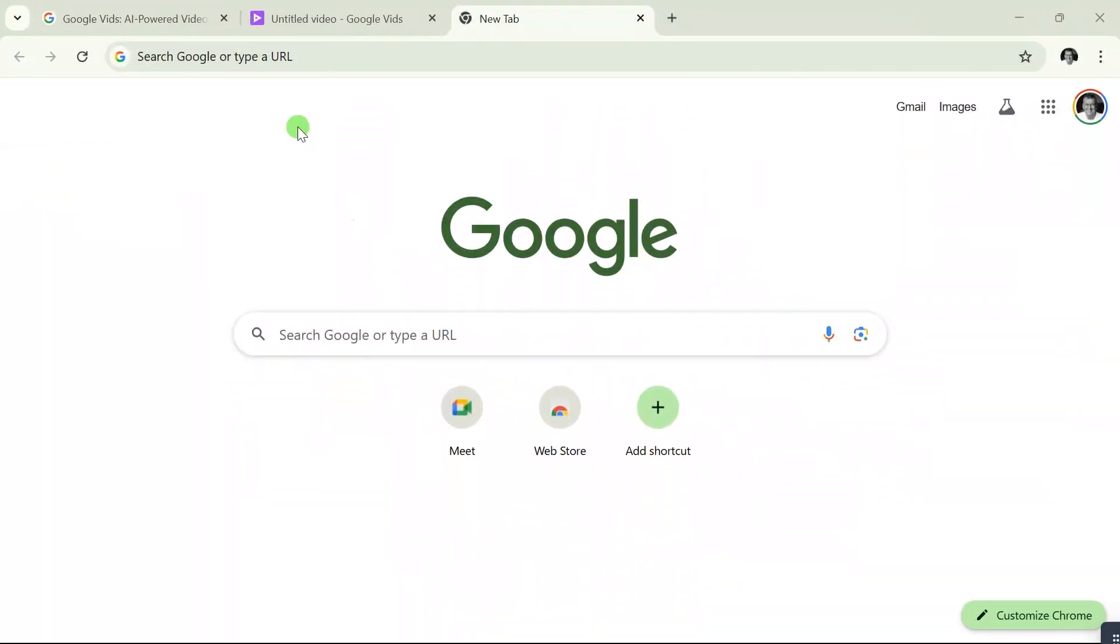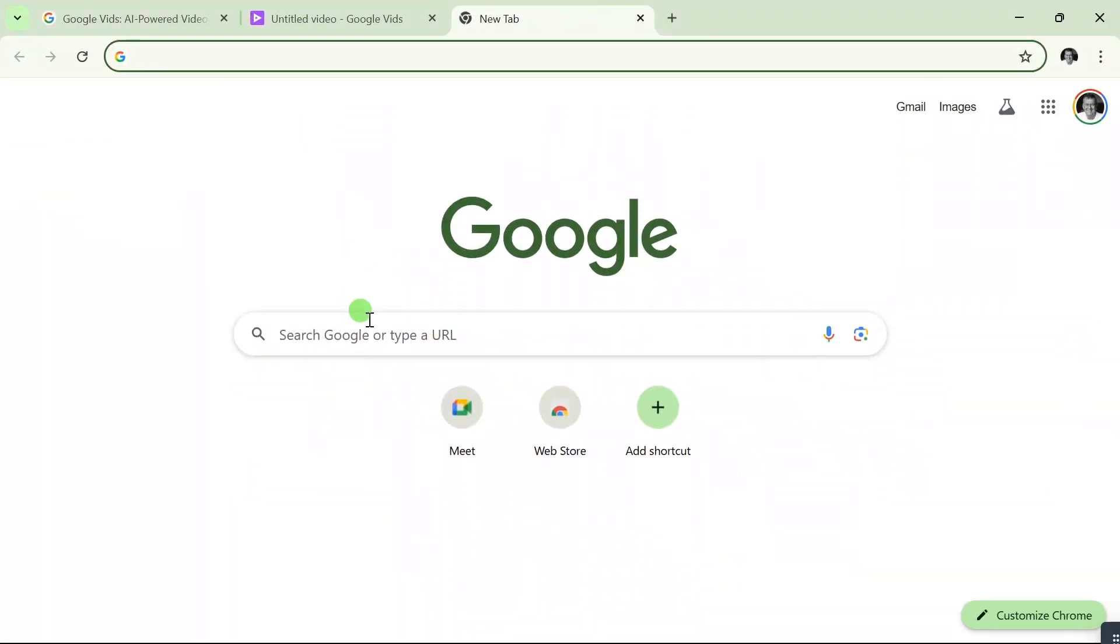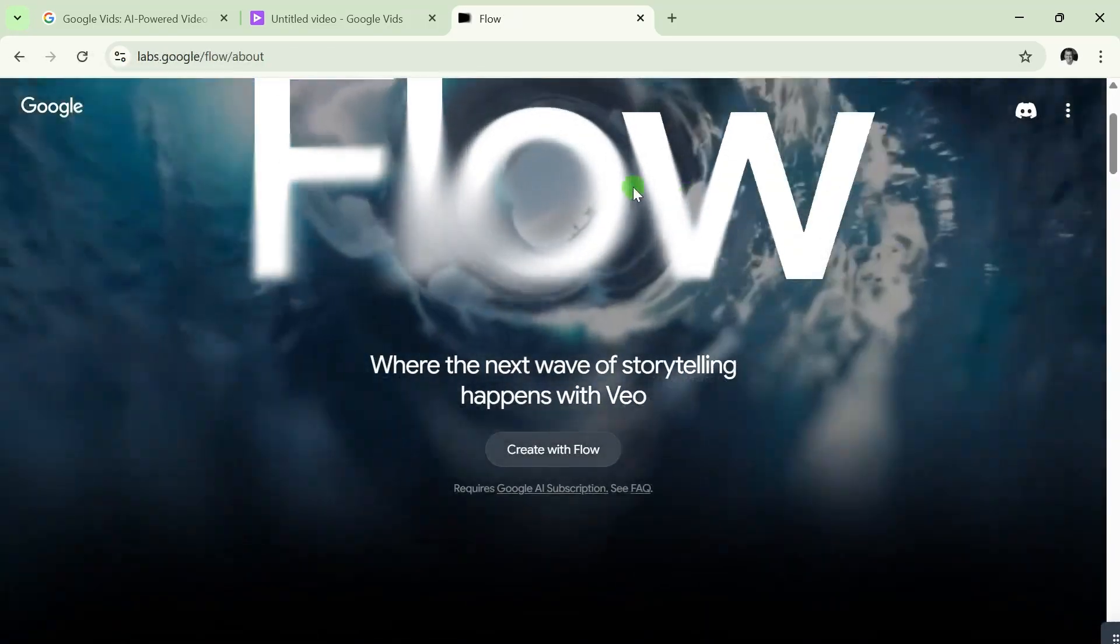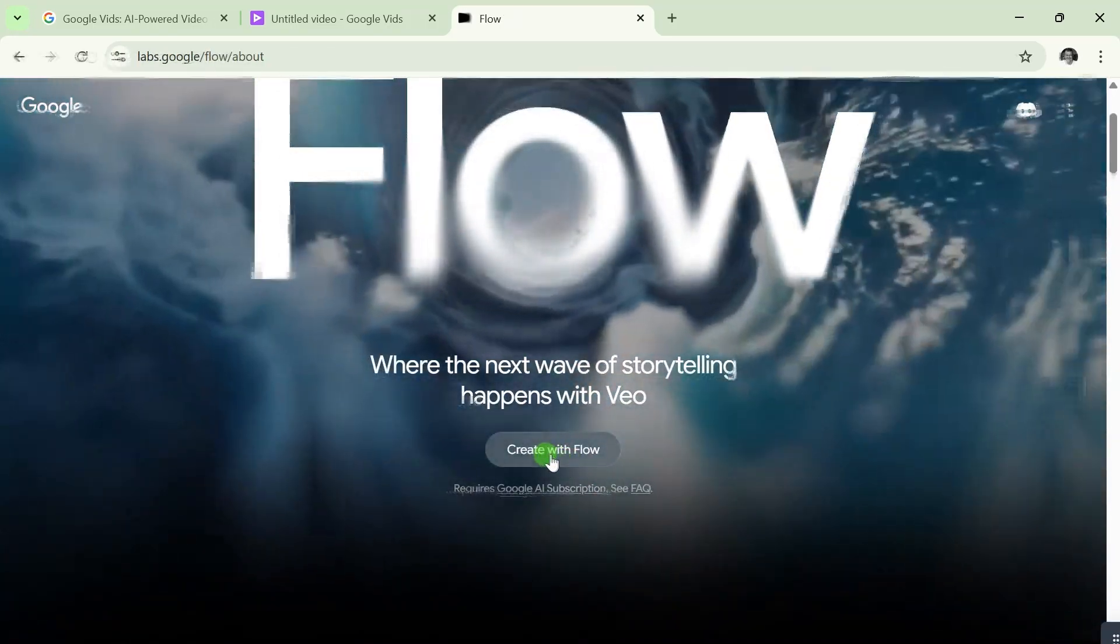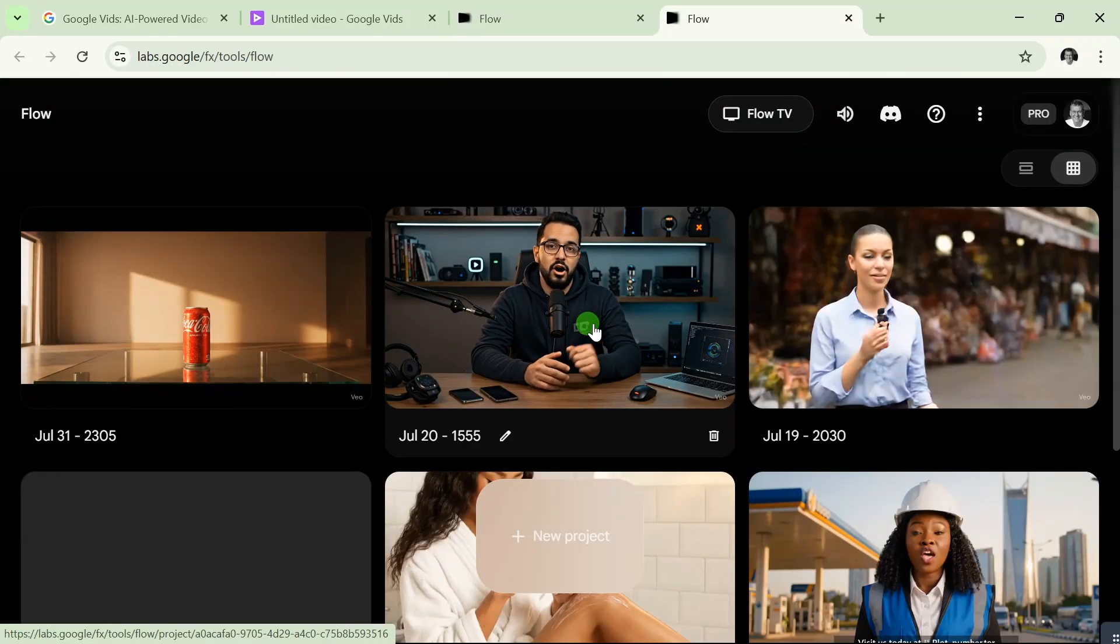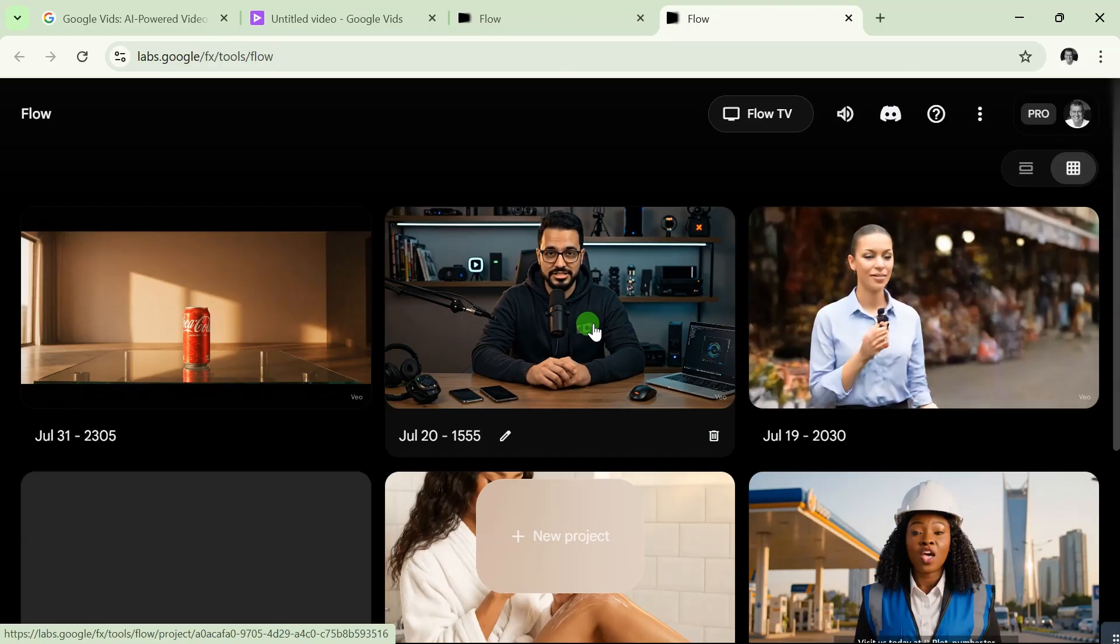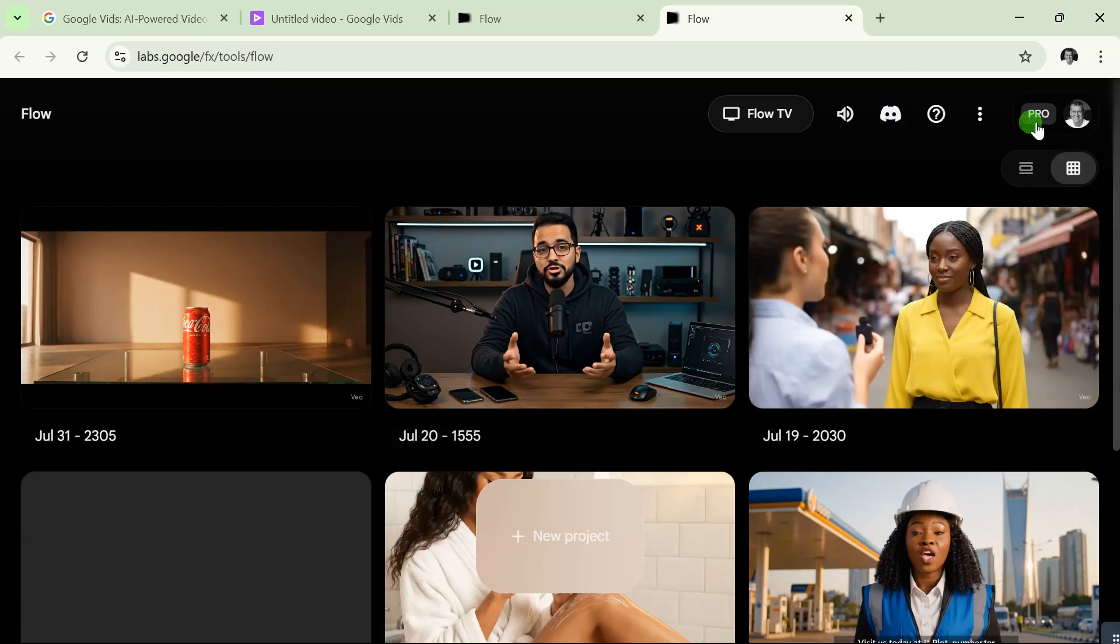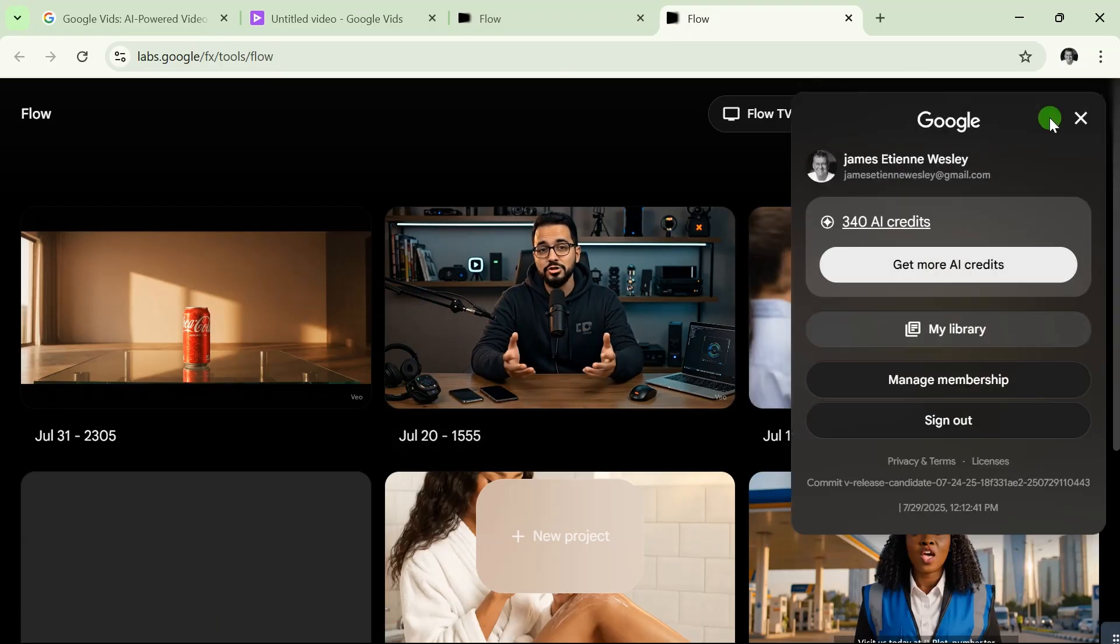For this video, we're going to go straight to the point. First, you need to sign in through Flow. When you get to the Flow website, click on 'Create with Flow.' Make sure you sign in with your Flow account, your Pro account.